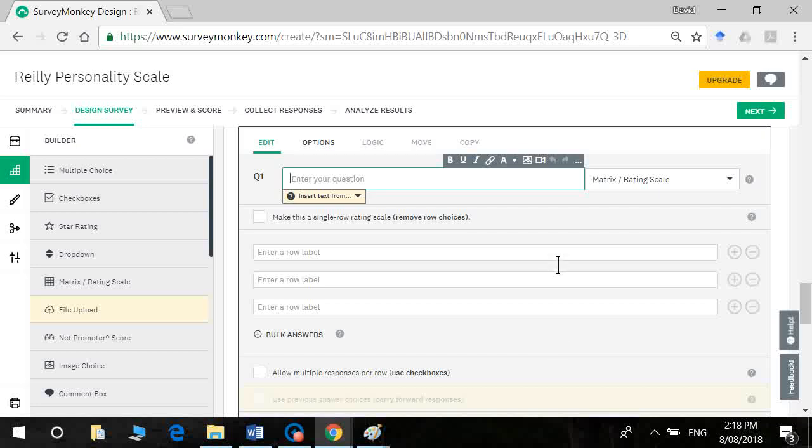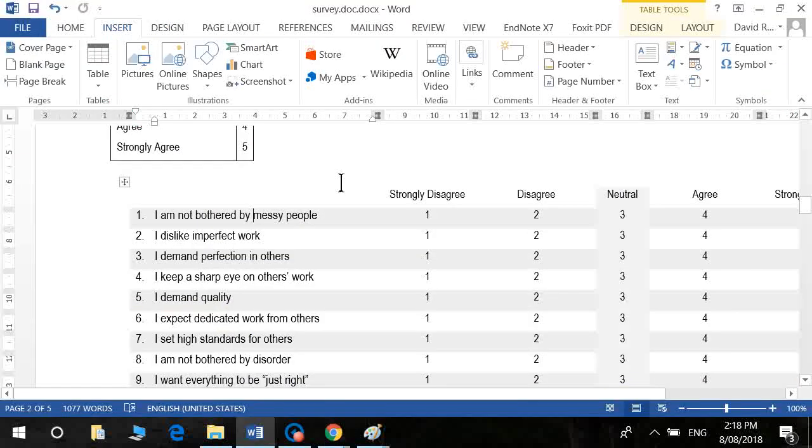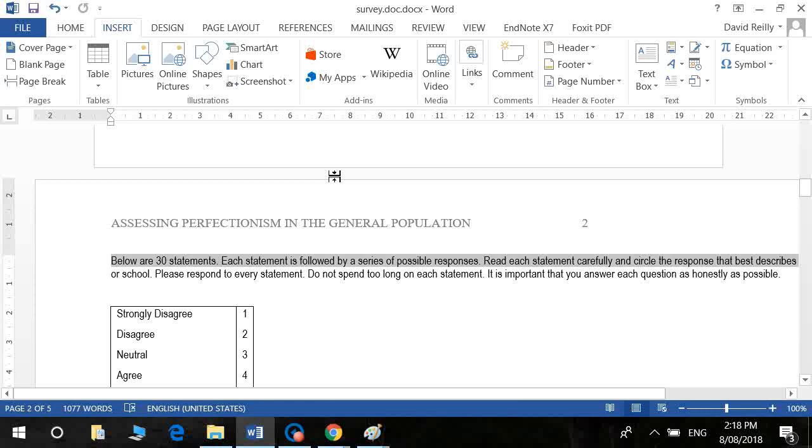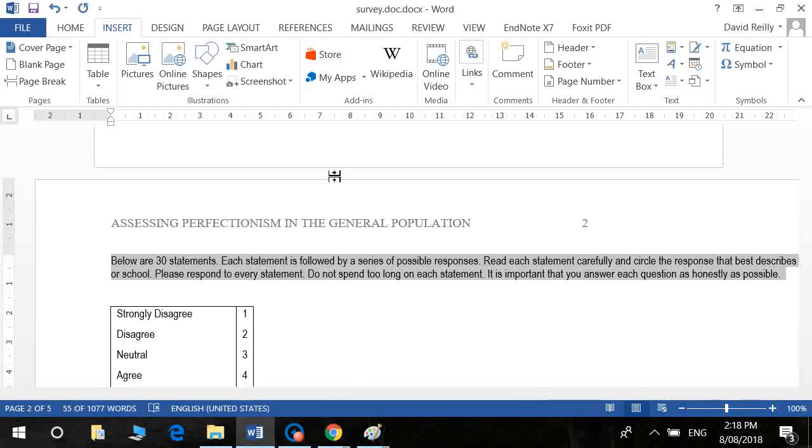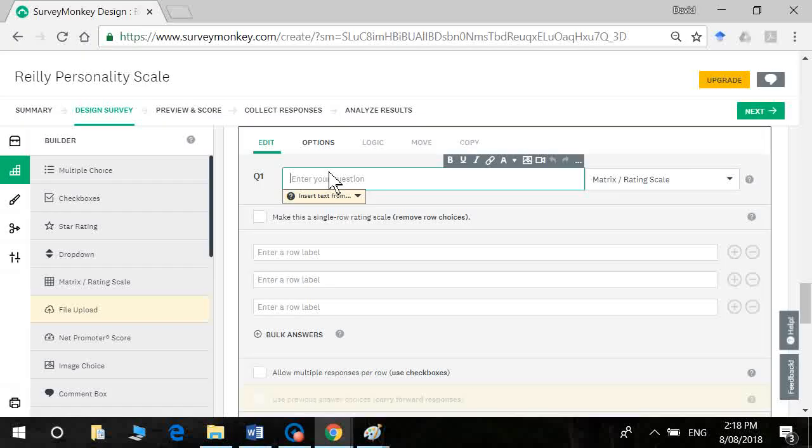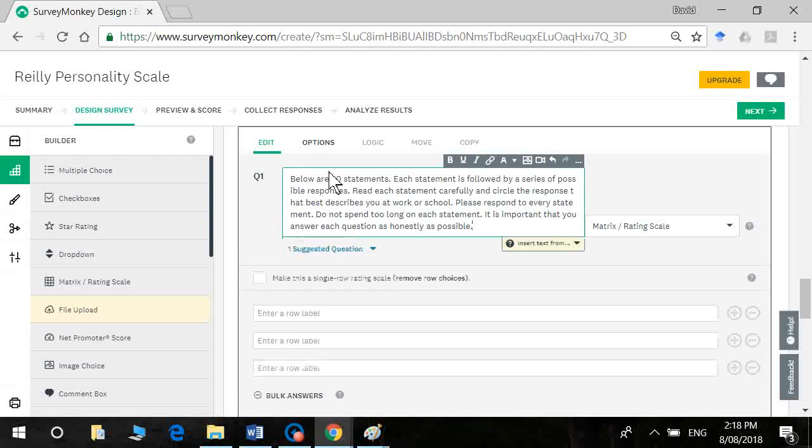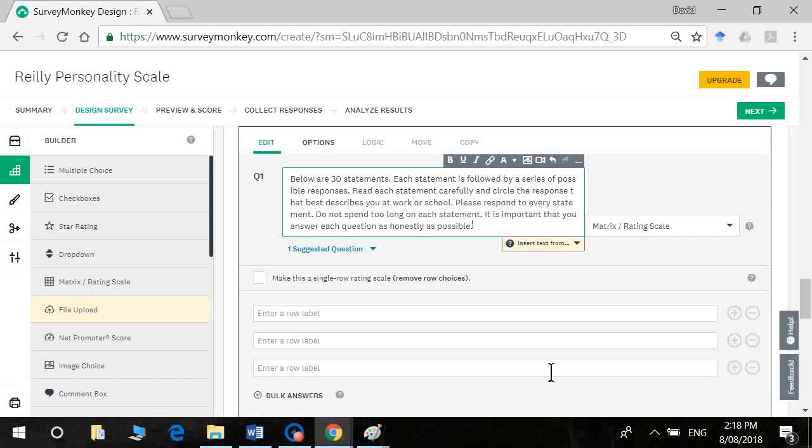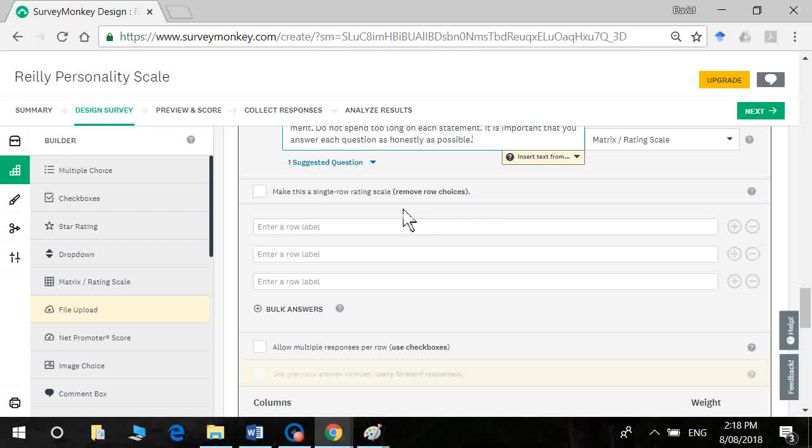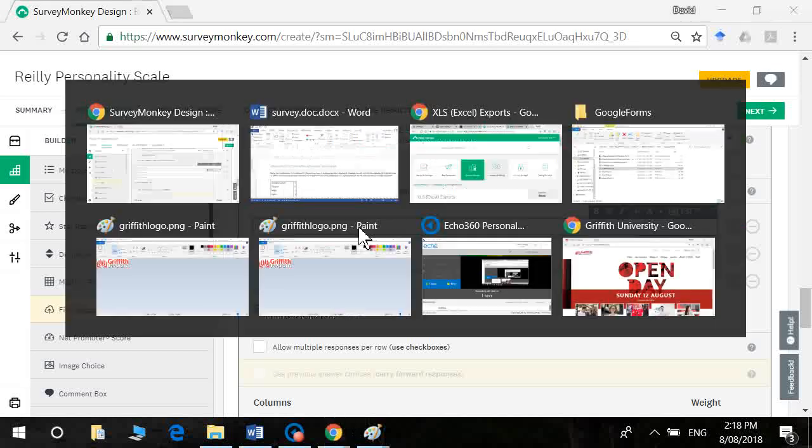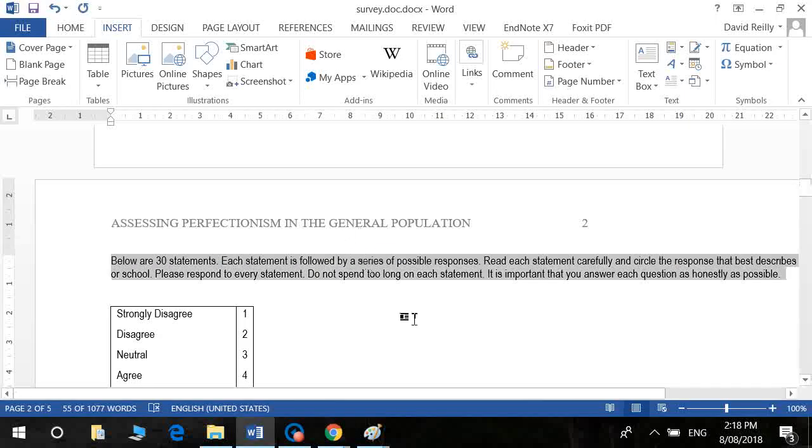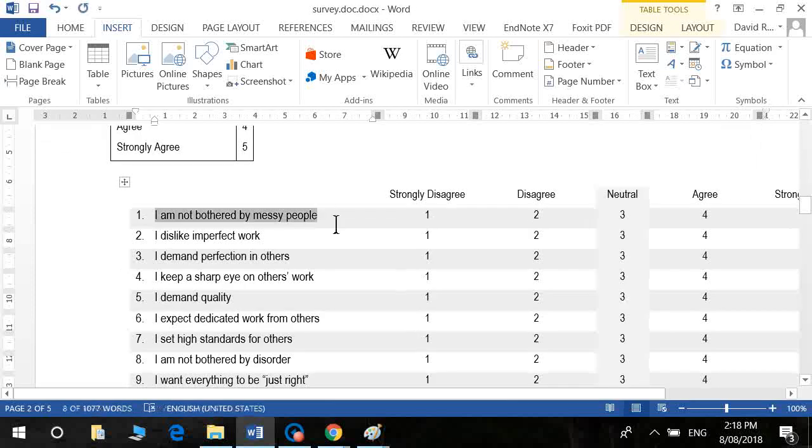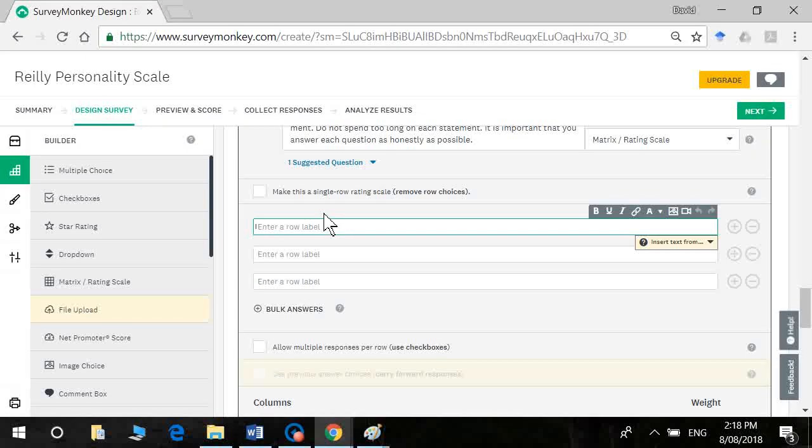All right, so for question one that's where we're actually going to enter the instructions to our participants. I'm going to select these, pop them in. Okay. Now if I wanted to make just a single item I could click here but we're not going to do that. So each question then will have a different row. So go to the first one here. I'm not bothered by messy people. Copy that. Paste it in.